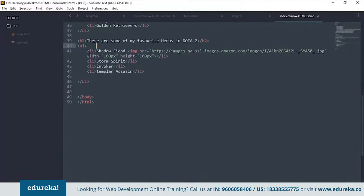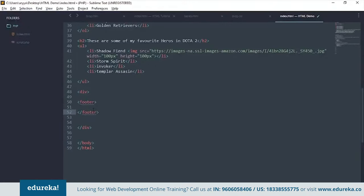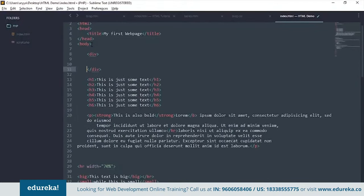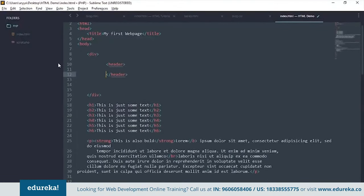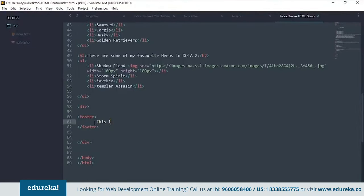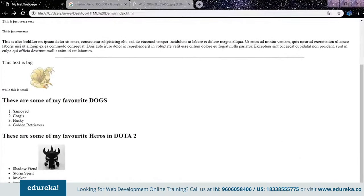There are tags called div tags. Div stands for division — it divides your page into separate parts. You could have a div containing the footer at the end, and a div containing the header at the beginning. These div tags group and contain other elements like headers and footers.